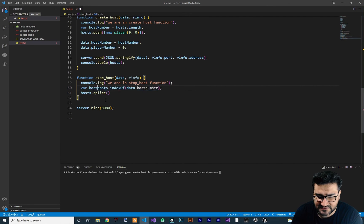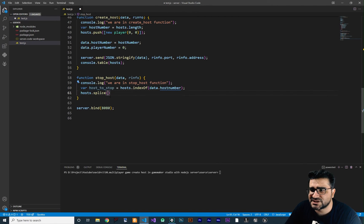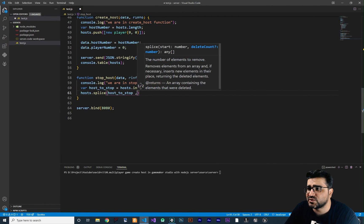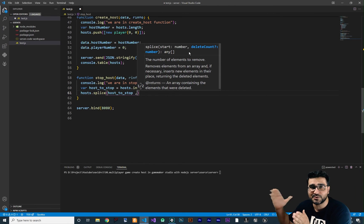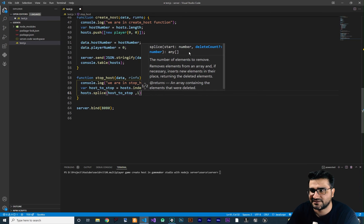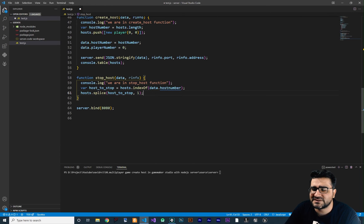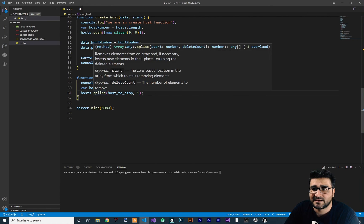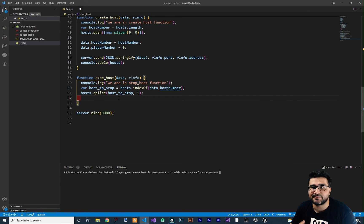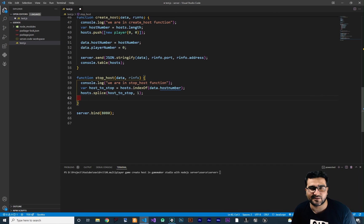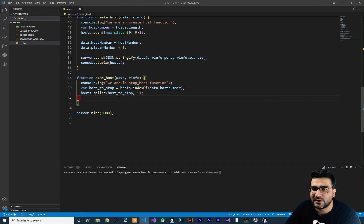With hostToStop as the index, we call hosts.splice(hostToStop, 1) — the first input is the starting index, and the second input (1) means delete just one host. You can read more about the splice function by hovering over it. Now we've deleted the host and stopped it. We could send back data to tell the client the host was stopped successfully, but I'll show that in the next video.